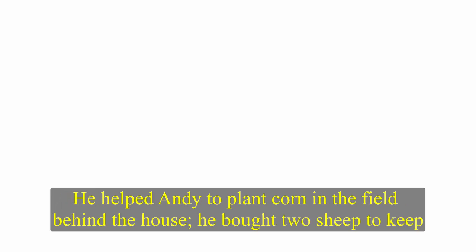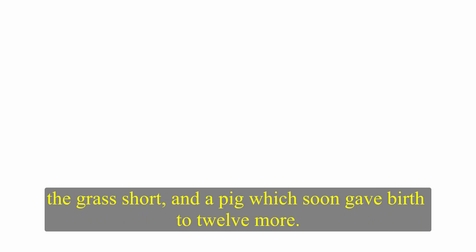Skip did stop smoking and drinking. When he decided to do something, he always did it immediately. There was work for him on the farm. He helped Andy to plant corn in the field behind the house. He bought two sheep to keep the grass short, and a pig, which soon gave birth to twelve more.